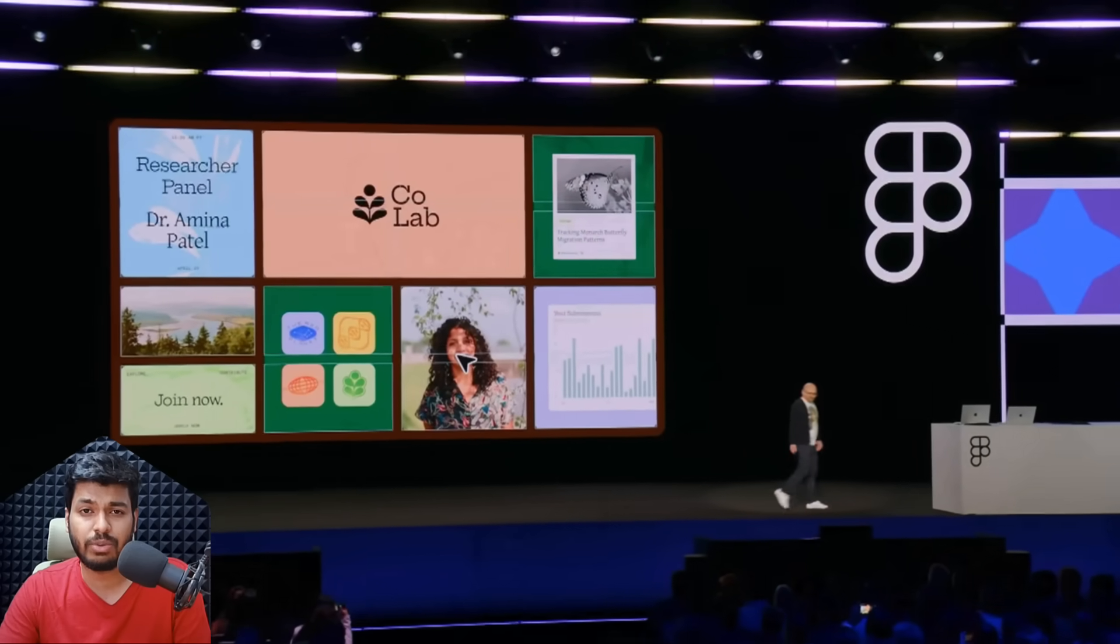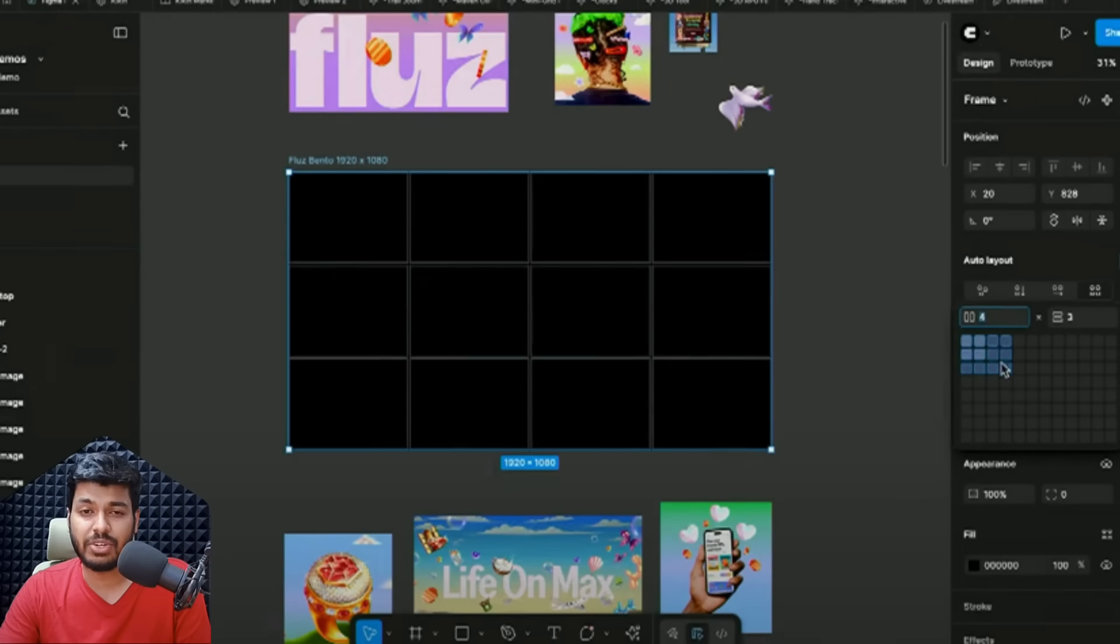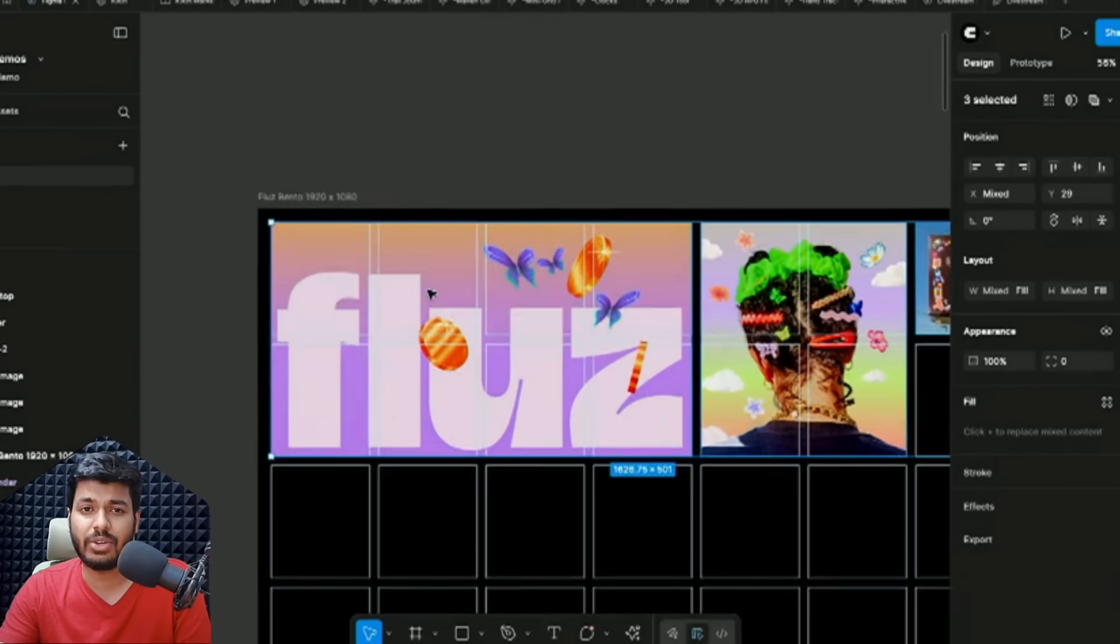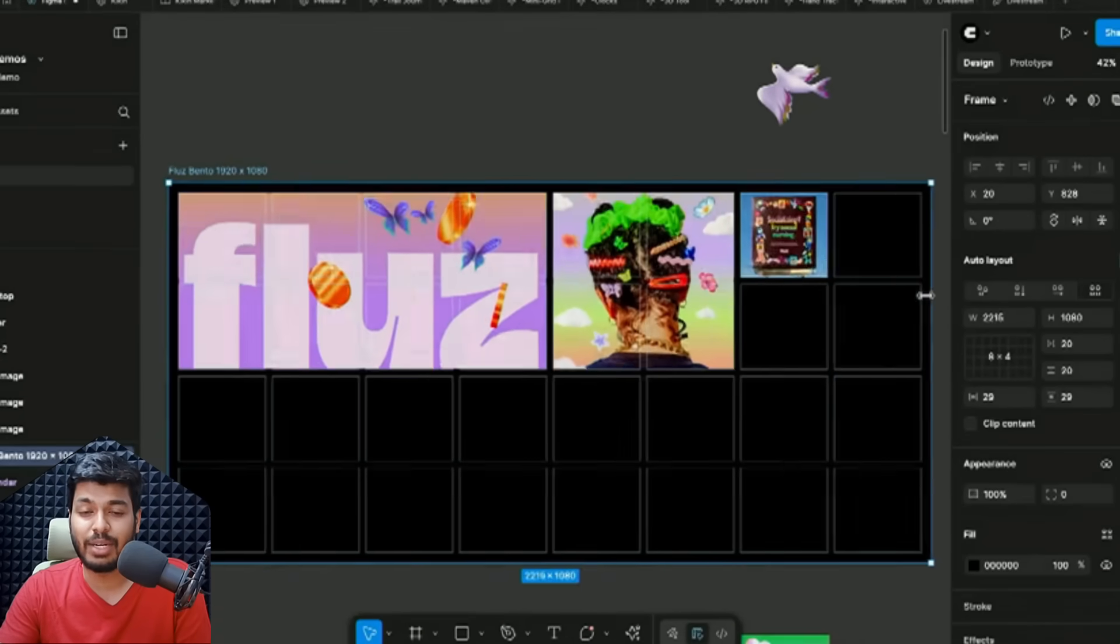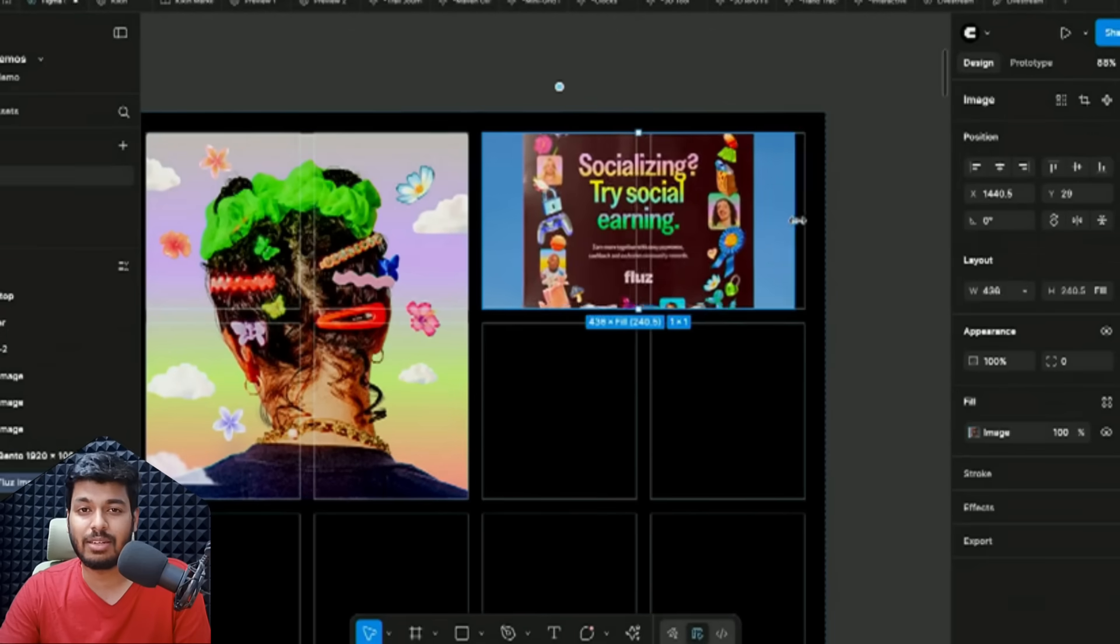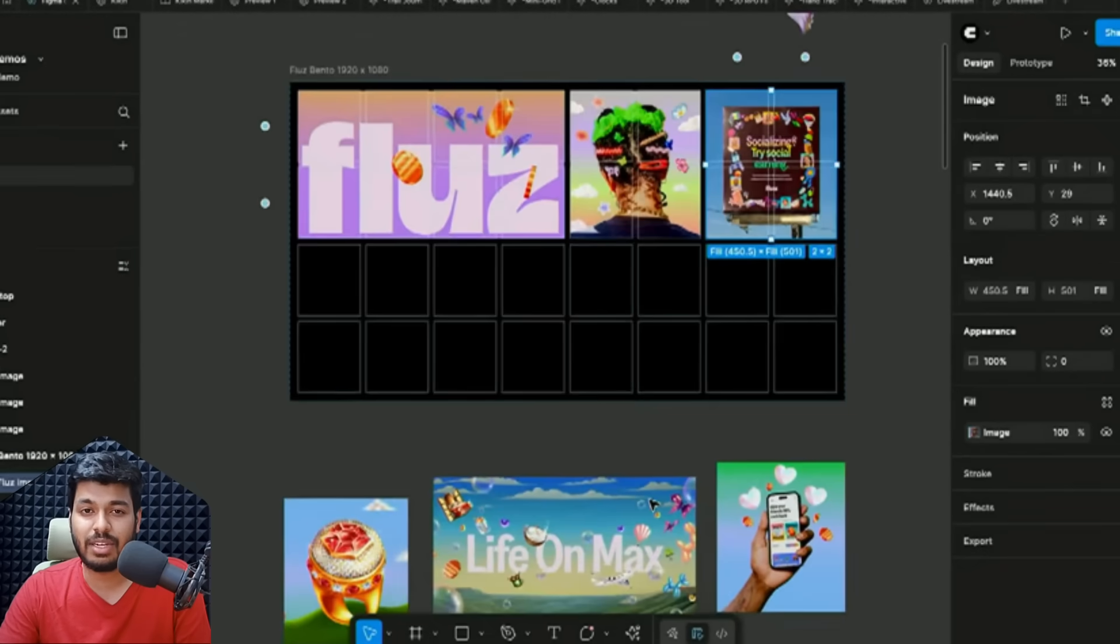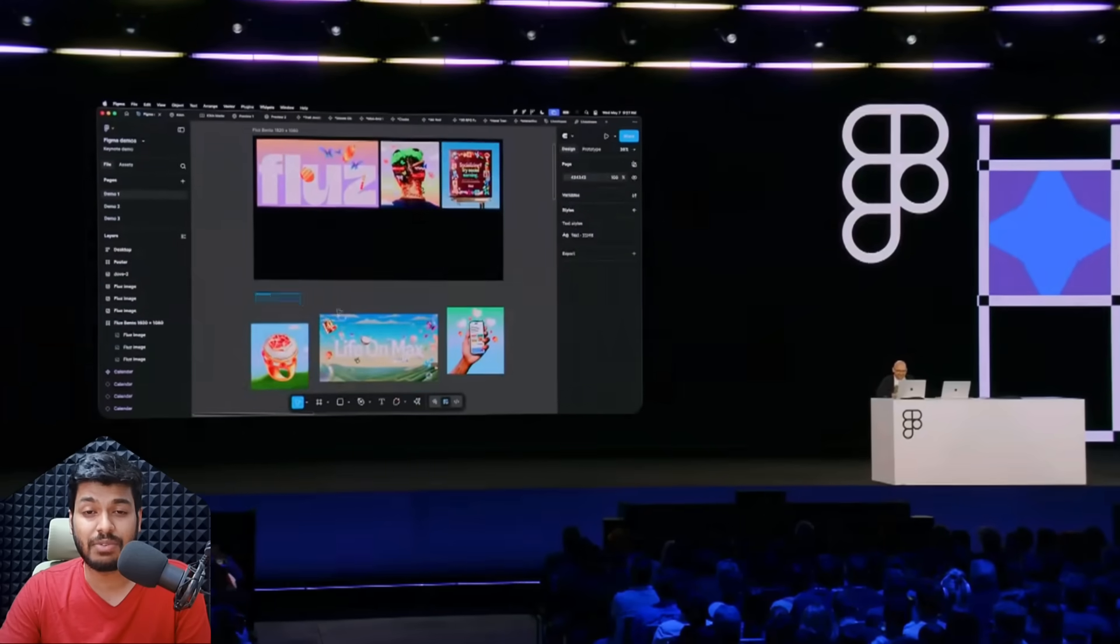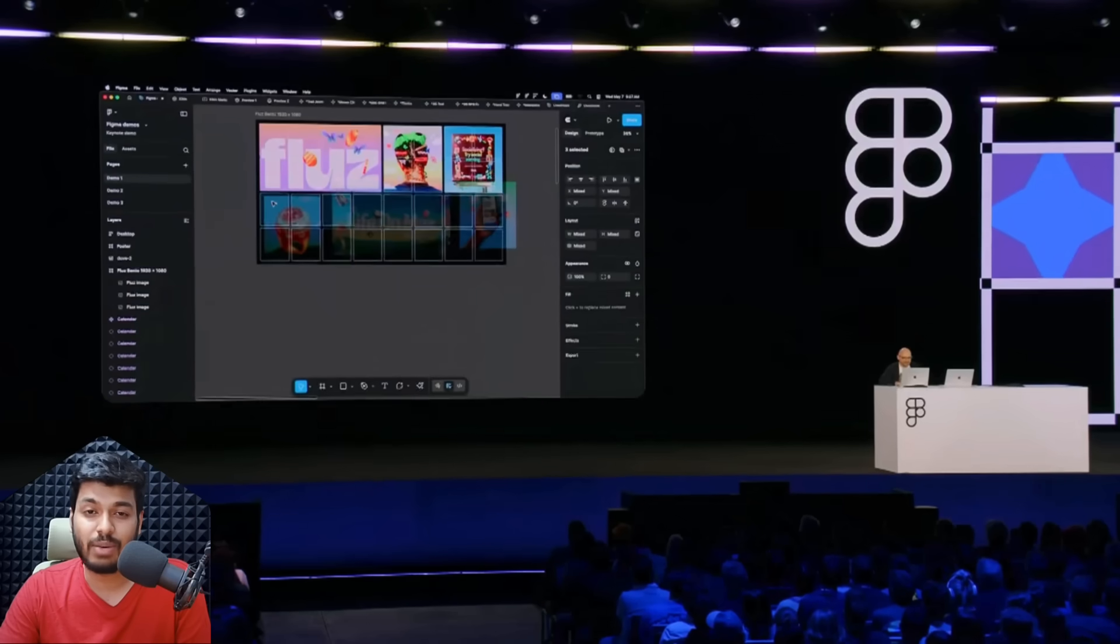Since grids were being used in multiple areas, now Figma has this built-in. It's part of auto layout - you have a new dropdown that will help you create a grid. You can select multiple grids and then start adding your content. You can create those bento styles very easily without complex auto layouts. Now we can create consistent, responsive grid designs easier than ever.